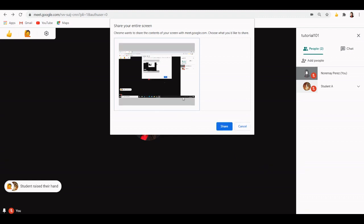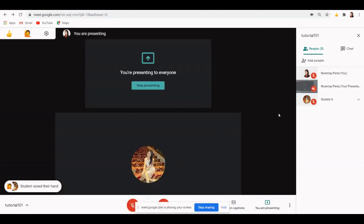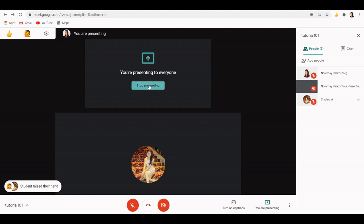If you choose to present your entire screen, you have to give an additional permission. Once you give the additional permission, now your screen is being presented. Once you're done presenting your screen, simply click stop presenting and you're back to your webcam view.